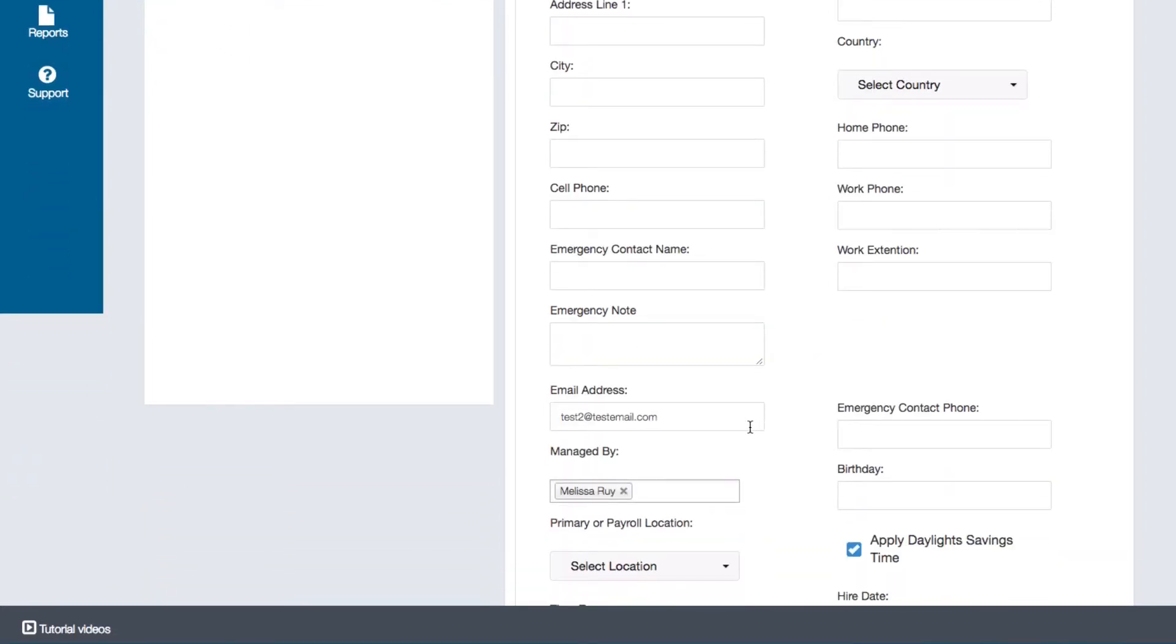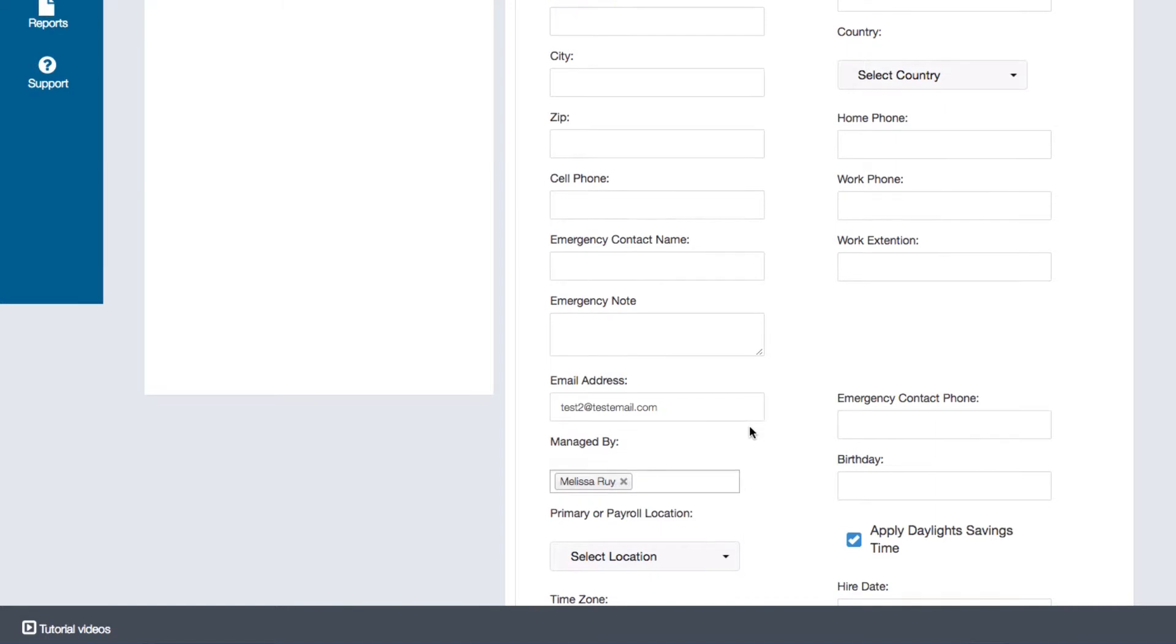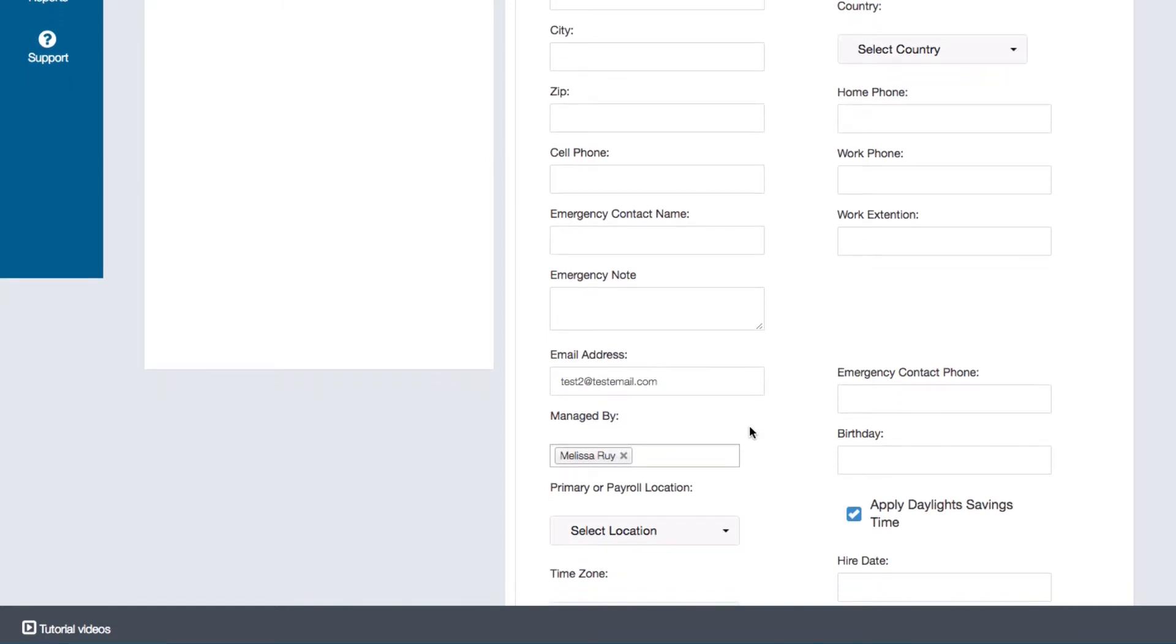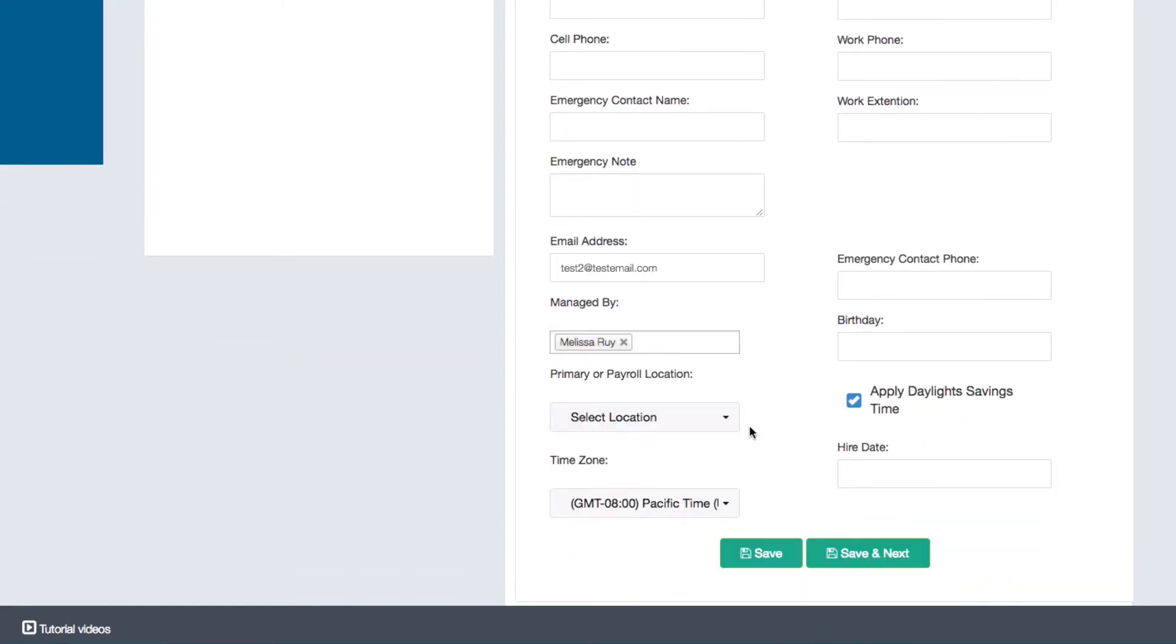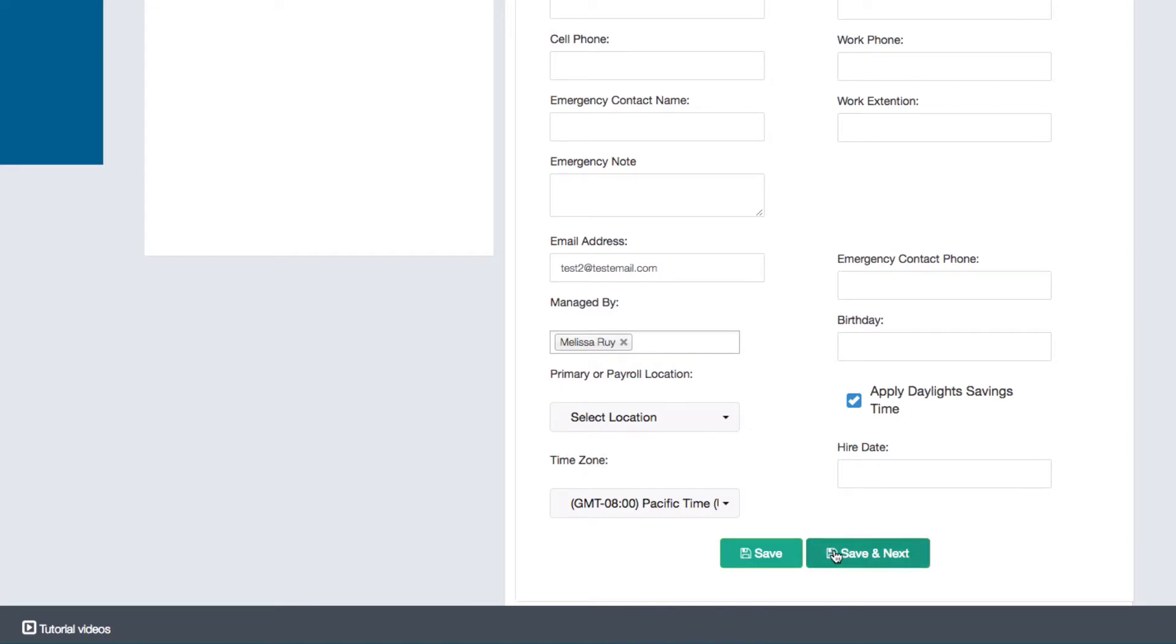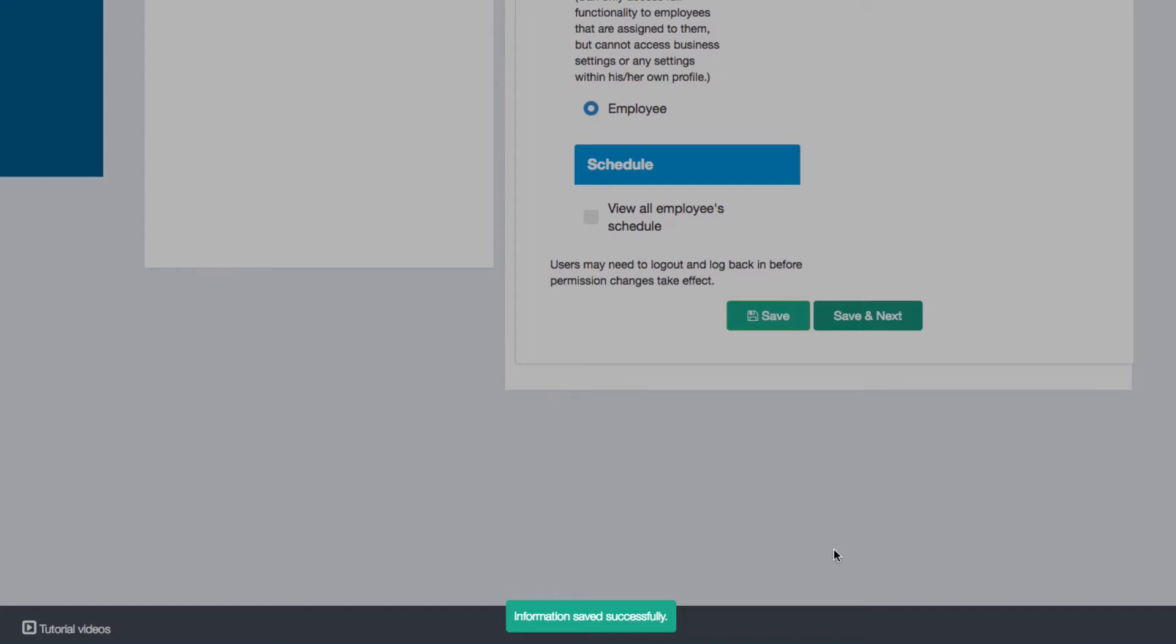The employee can also access their profile settings when they log into their own dashboard but they won't have access to change any of their permission settings. Once you're finished with this tab click on Save and Next to go to the next tab in the employee's account settings.